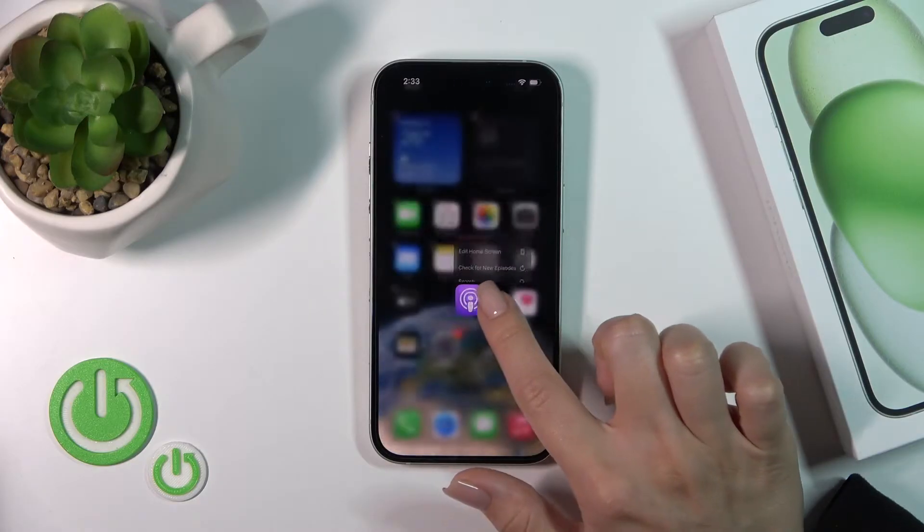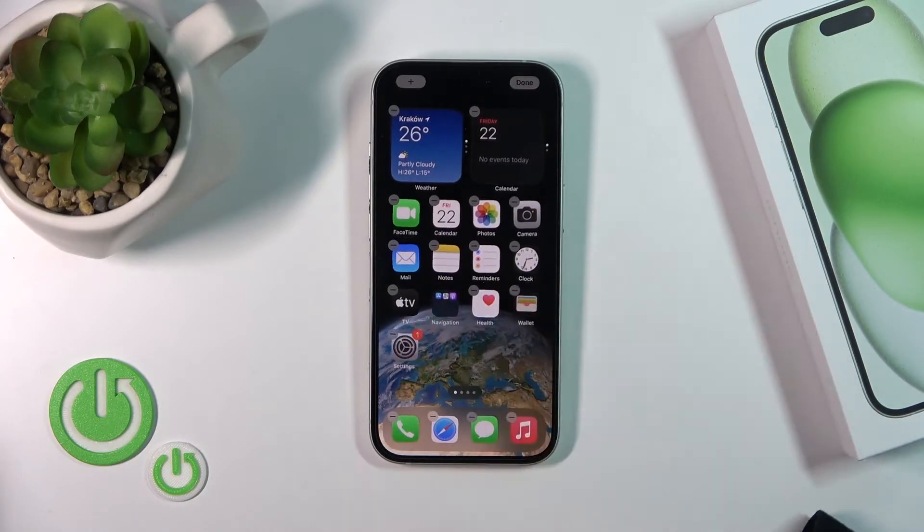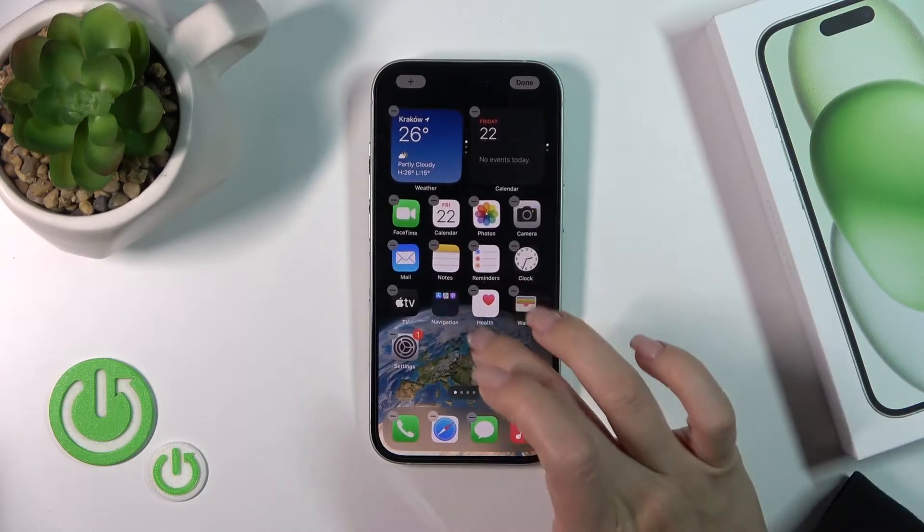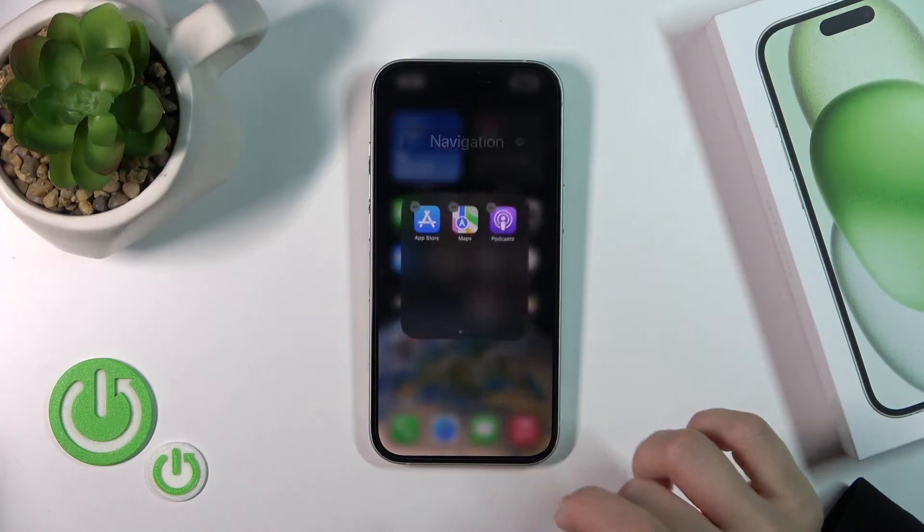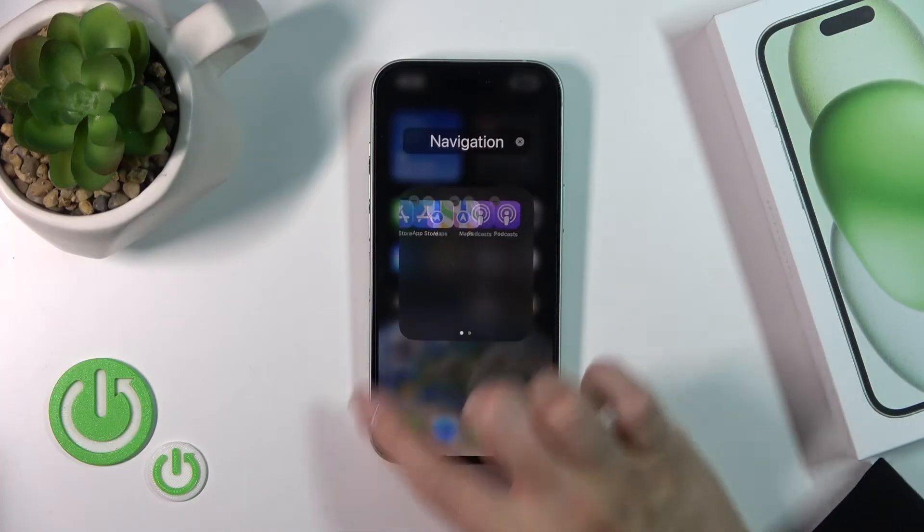In the same way you can add more applications — just hold and drag the app to your folder.